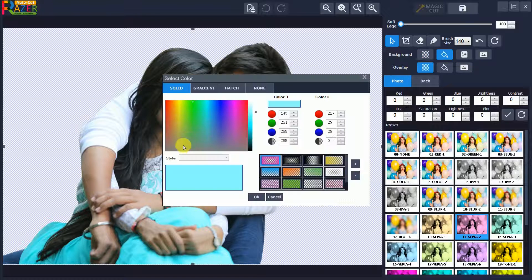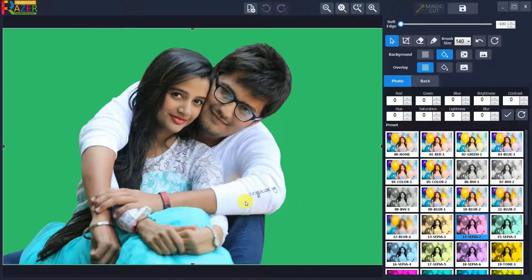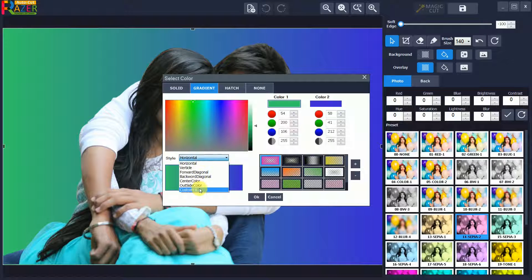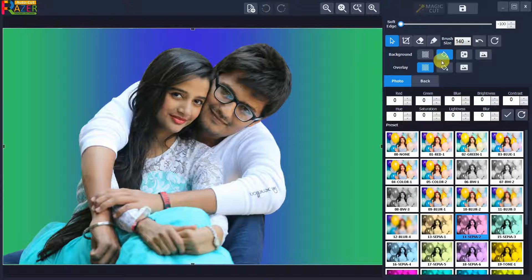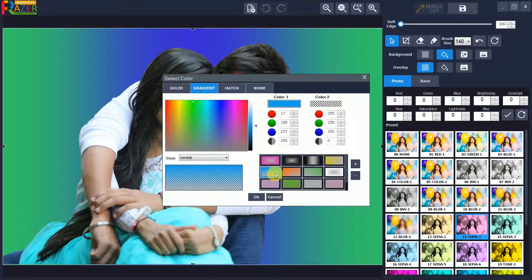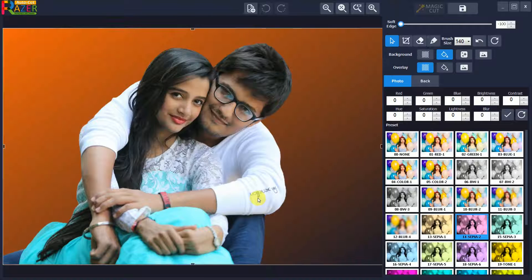Click on fill background if you want a color fill in the background. You can choose a solid color, gradient color, or hatch color style as per your need. You can also save your color style in the preset list and use it instantly when required.